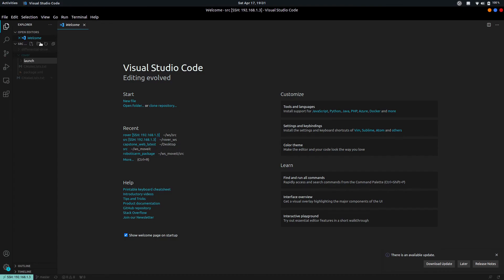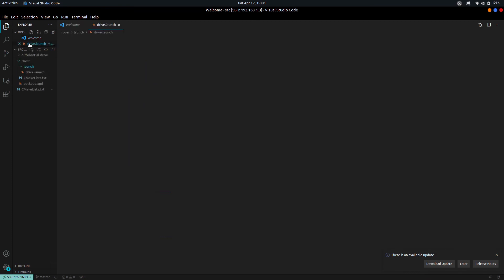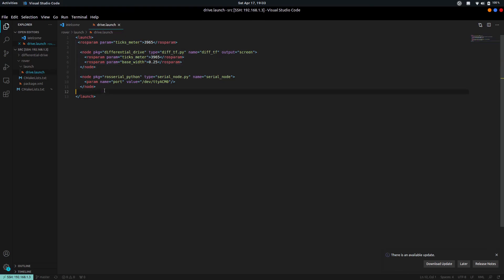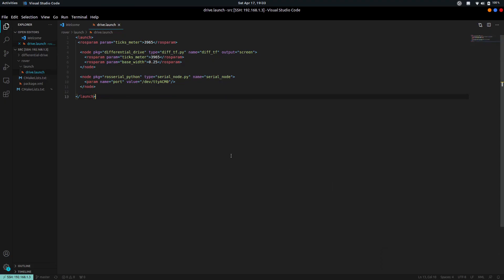Let's open our source folder in the workspace so we can see both packages and their files on the side. We now create a new folder in the rover package called launch to store our launch files, and then create a new file called drive.launch. This is where we run our two nodes, rosserial_python and diff_tf, and give them their respective parameters. Launch files are generally written in XML format and you can use this as reference.